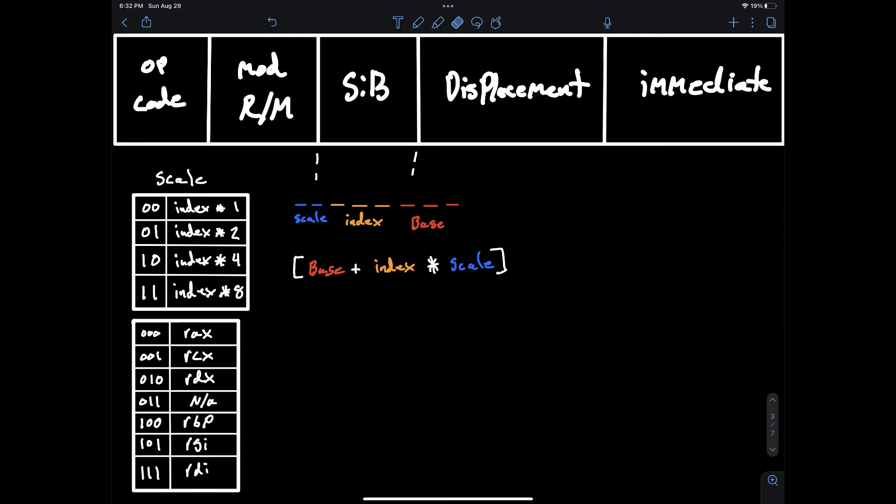The SIB byte is like the modreg R/M byte. It can be split into three parts: the scale, the index, and the base. Scale is simply a two-bit value that determines what the index is going to be multiplied by. Index is the block number you're trying to find the address of. In the encoding you provide a register that holds the index value. Then there is the base. This is simply another register that denotes the base address or starting address.